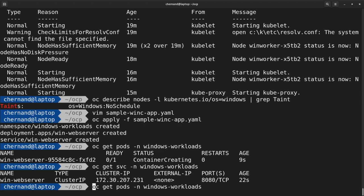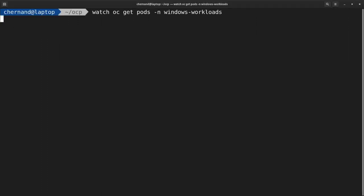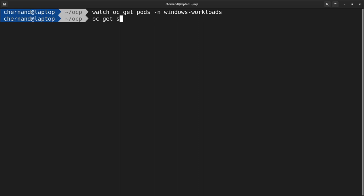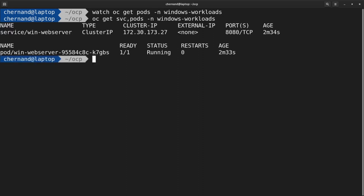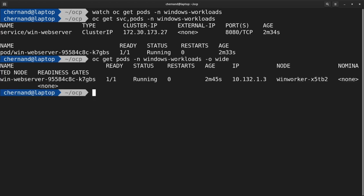The plumbing can take some time, so go ahead and run a watch on OC get pods in the Windows workloads namespace. After a while, the application should be up and running. If you do an OC get svc and pods in this Windows workloads namespace, you should see all the manifests that were created. Looking at OC get pods with -o wide, you can see that this pod is running on the Windows worker.